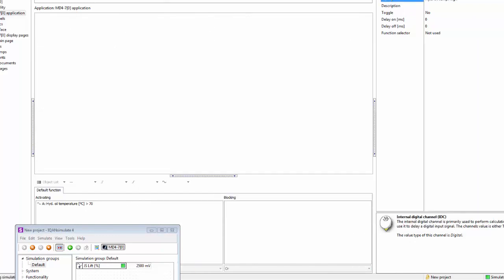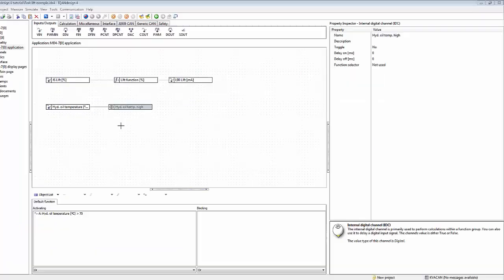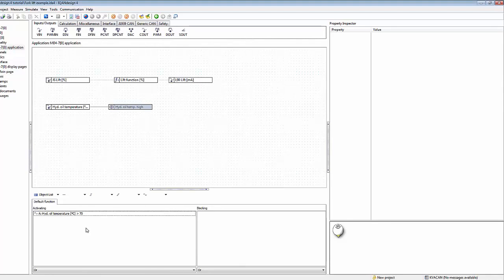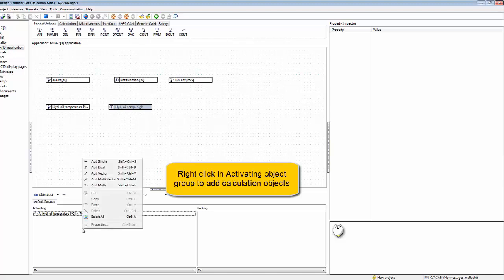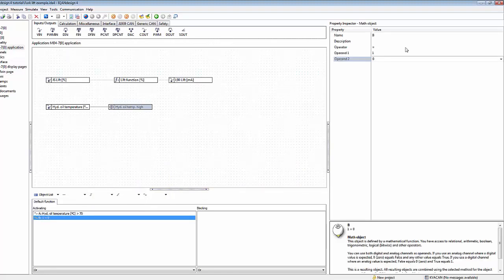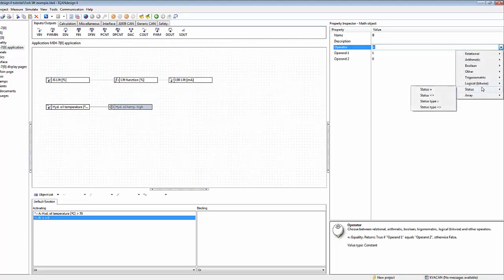The idea with object list is that it's a list of conditions that are combined with method. So we have another condition here for this error, and that is that the status of the input is in low error. We can right-click here and add math, and we select the operator here to be status equals.